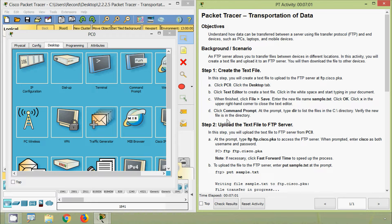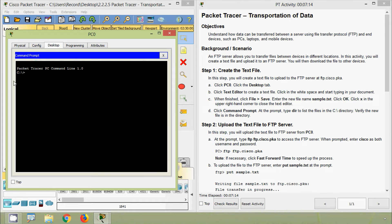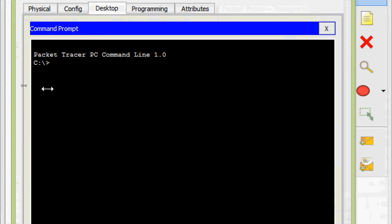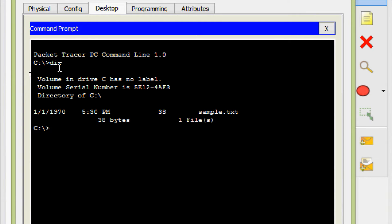Next, click Command Prompt. At the prompt, type 'dir' to list the files in the C:\ directory and verify the new file is in the directory. Coming to Command Prompt, here we give 'dir', and here we can see our text file named sample.txt.